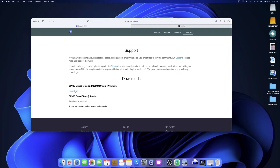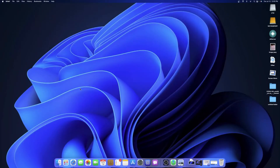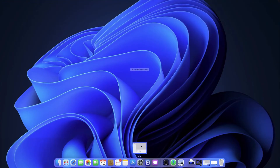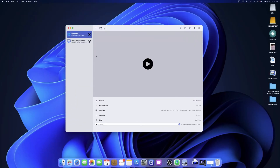Other than that, you also need an ISO for Windows 7, which I cannot show you where to find. Hopefully you just have one laying around — a .iso file. In this case I'm using Windows 7 Ultimate. Next, get out of the browser and go into UTM. Once you've installed it, it'll pop up.